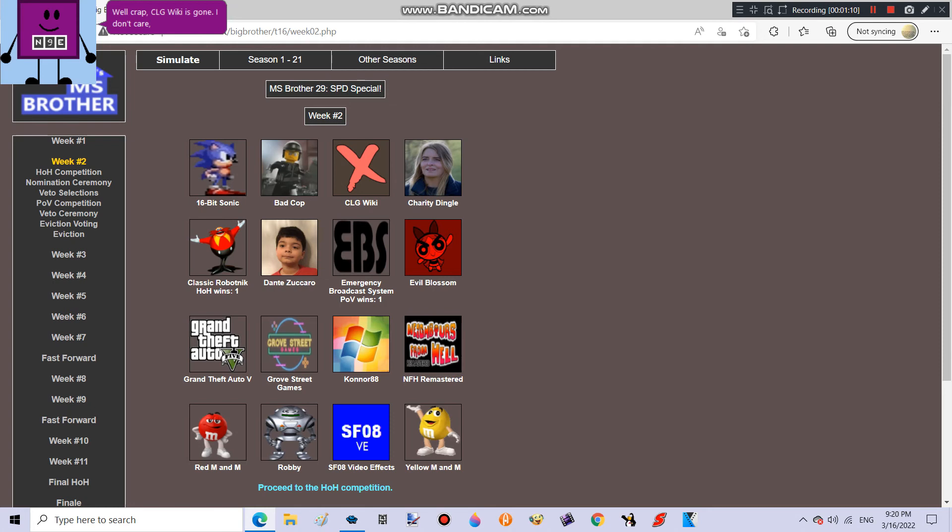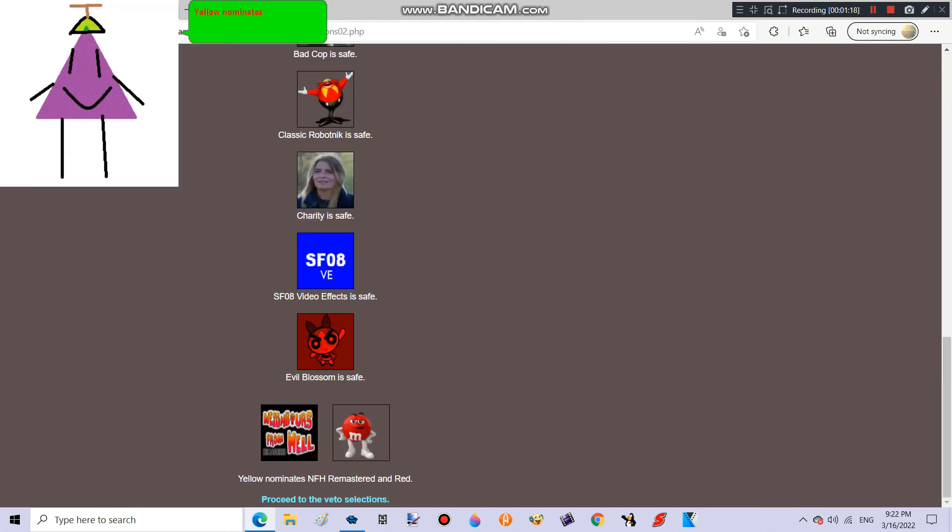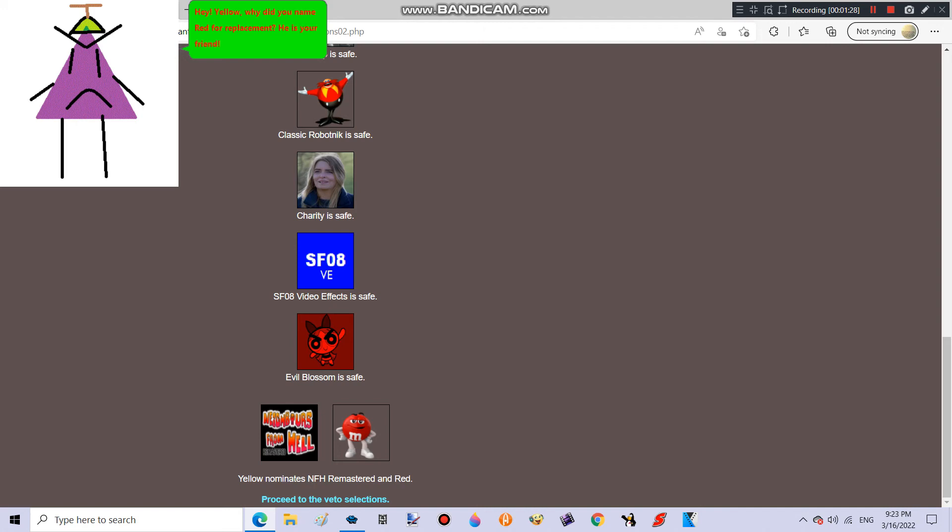I don't care, because my favorite Emmerdale character is still here! Yellow wins Head of Household! Good job! Yellow nominates NFH Remastered and Red! Hey! Yellow, why did you name Red for replacement? He is your friend! Whoops! Sorry! It was a mistake!